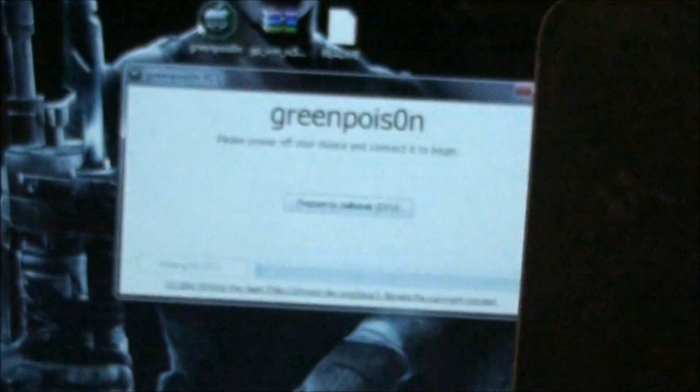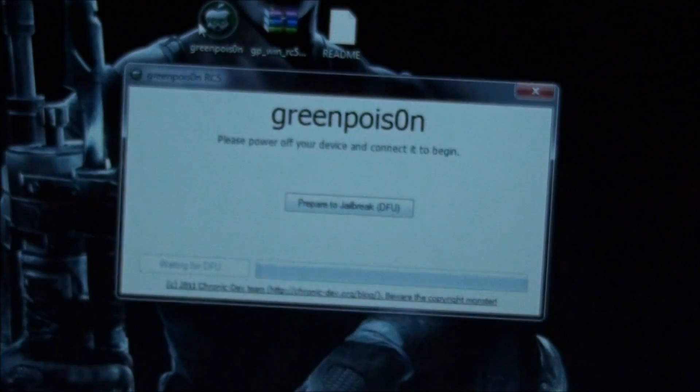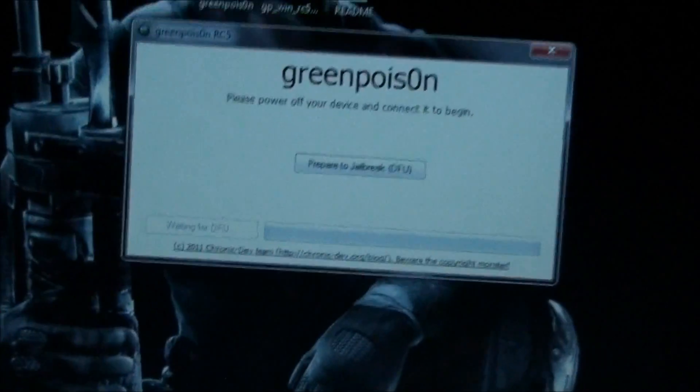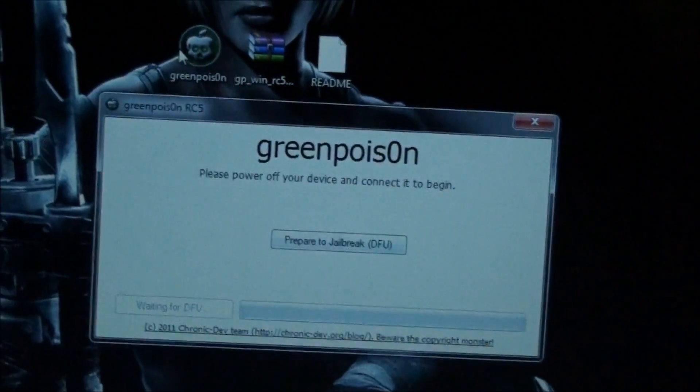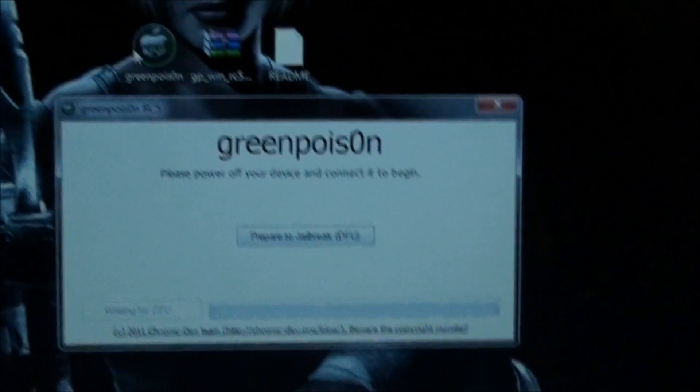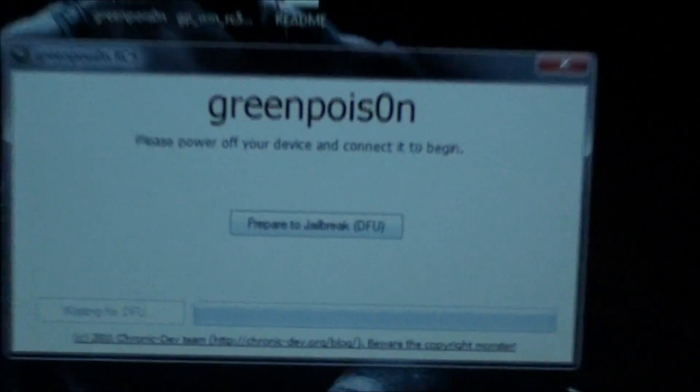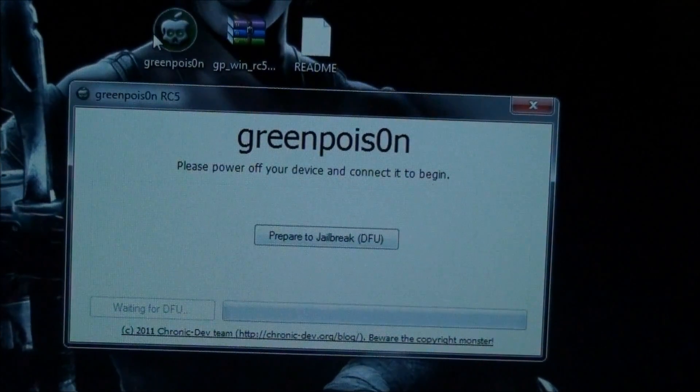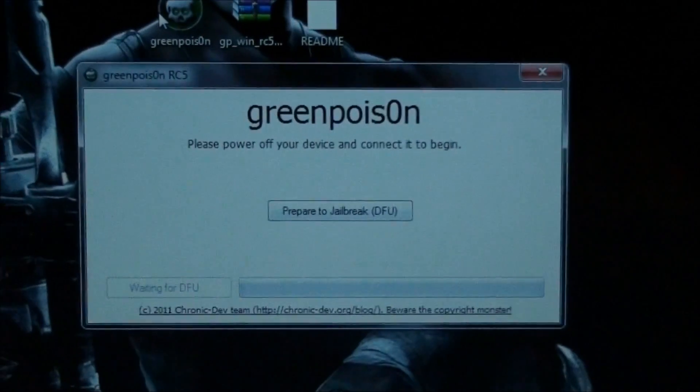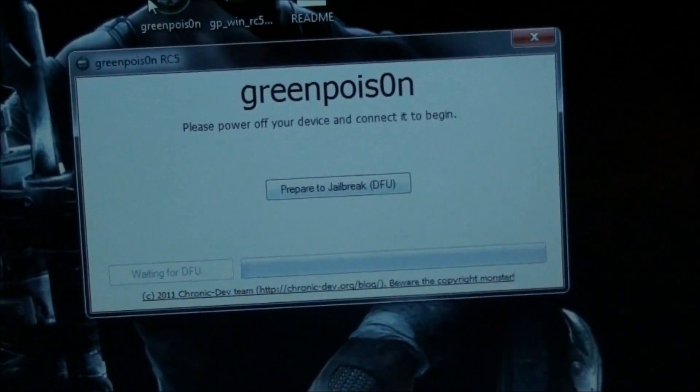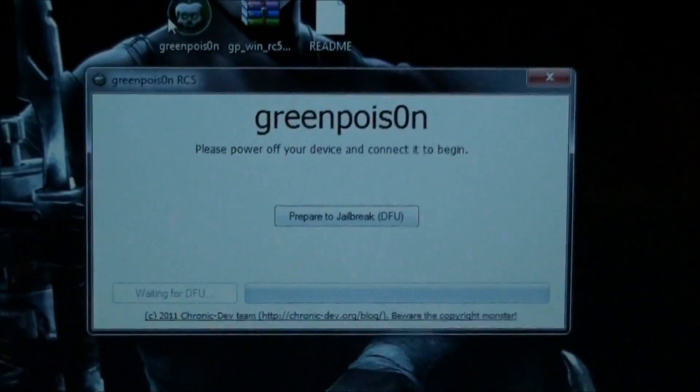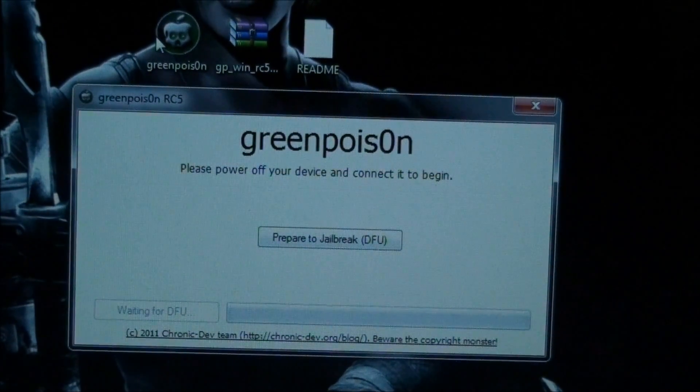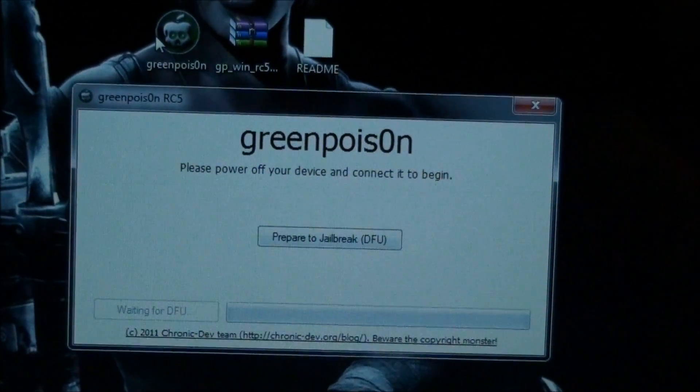There it goes. Wait for it. All right, it's powered off, and it's connected. So, we'll set that down. And after this screen, it's going to tell us to, it's going to prompt us to get our device in DFU mode, which is very simple.